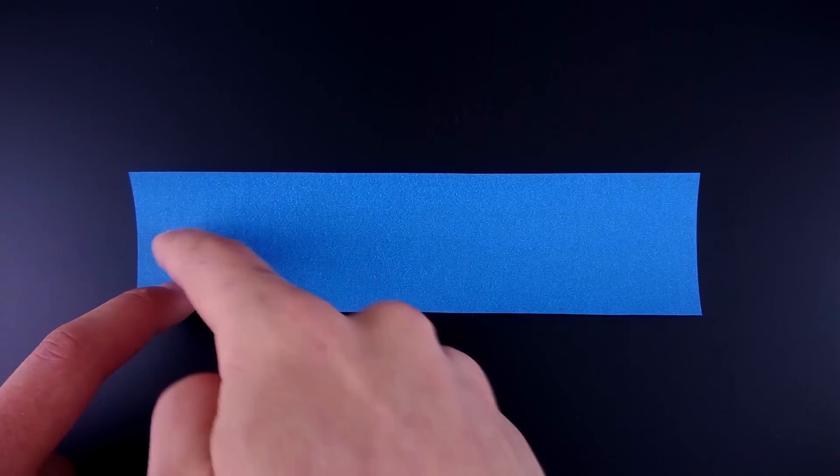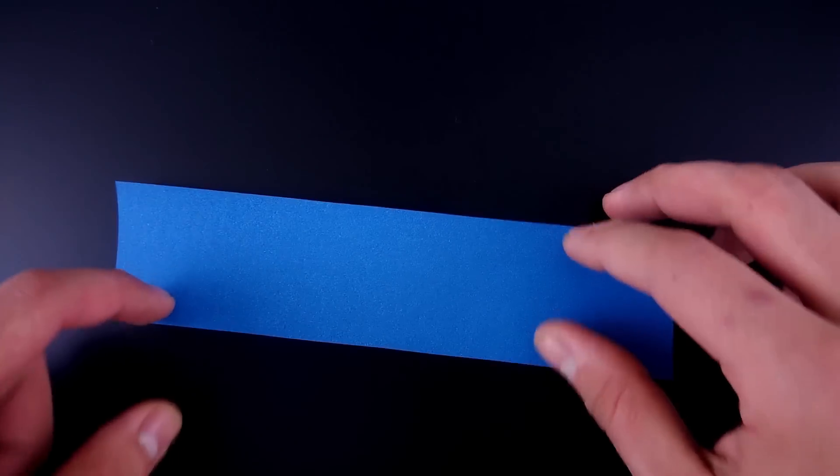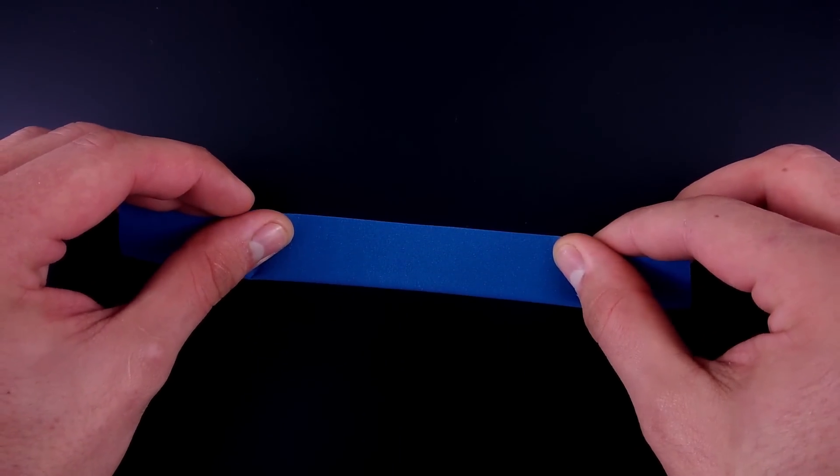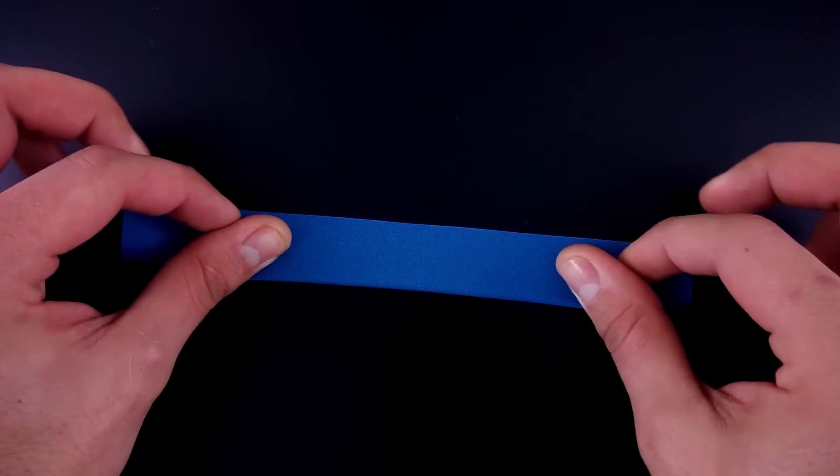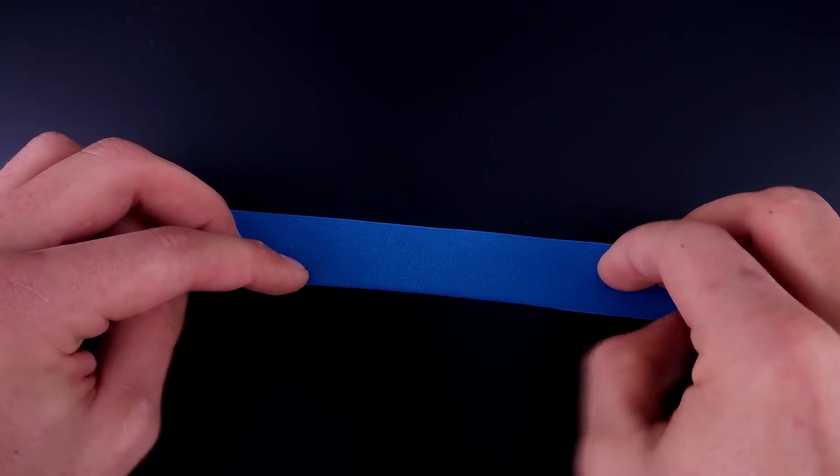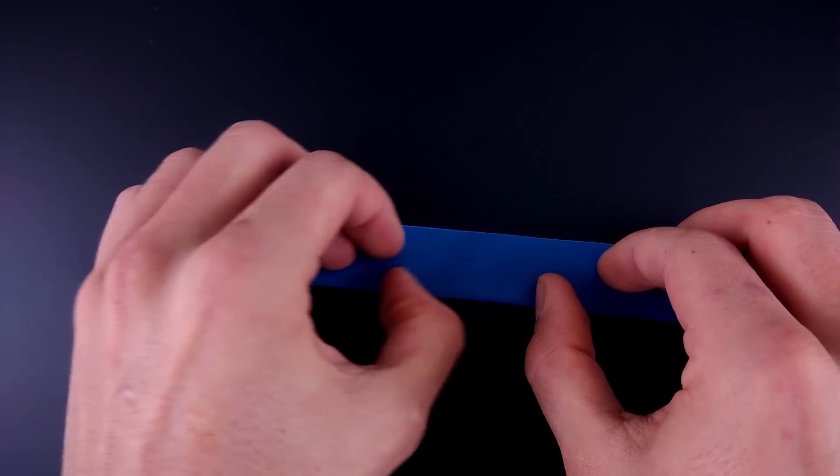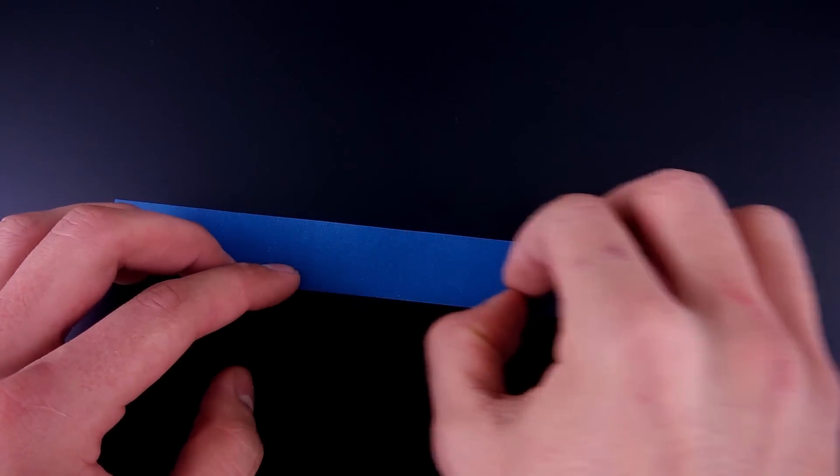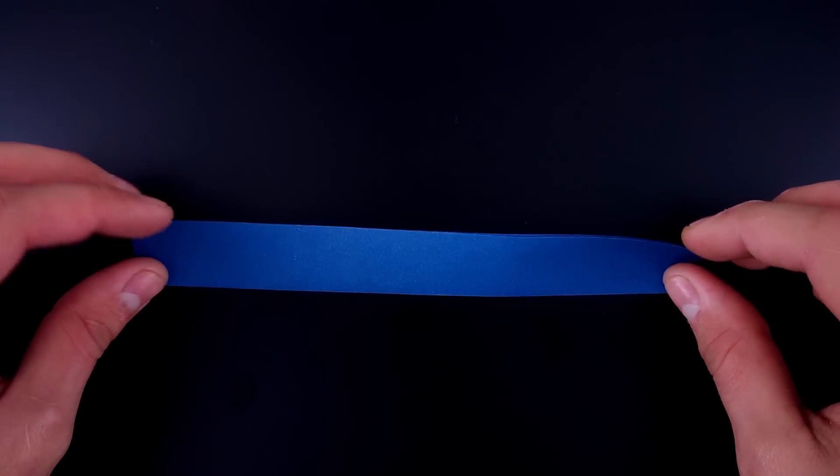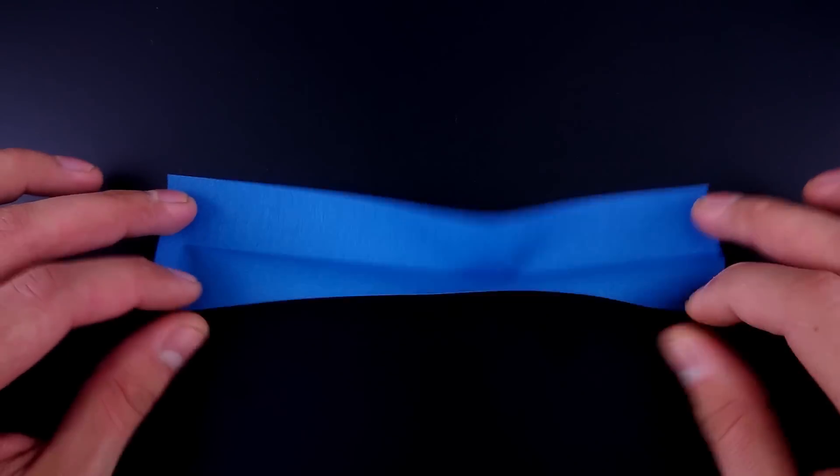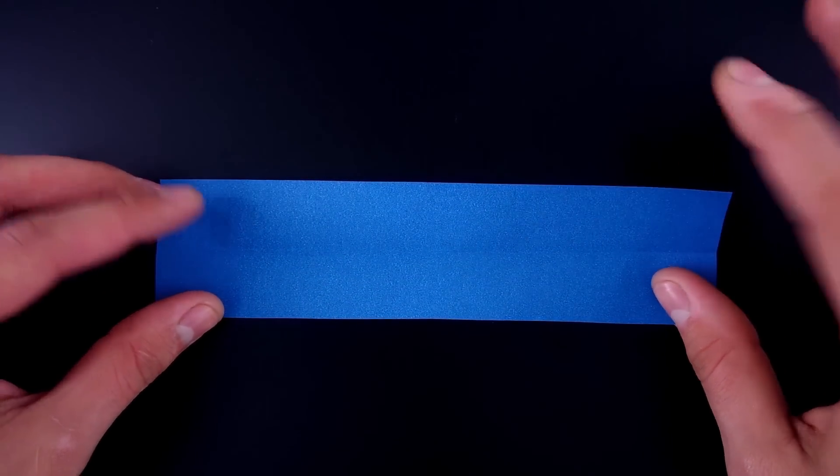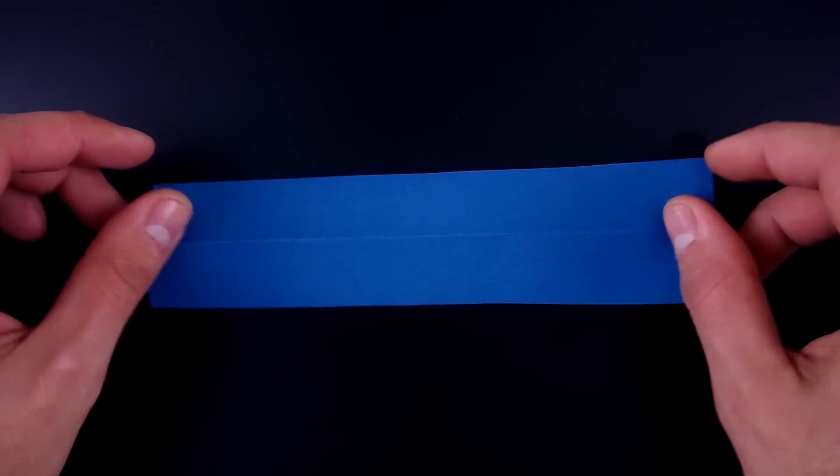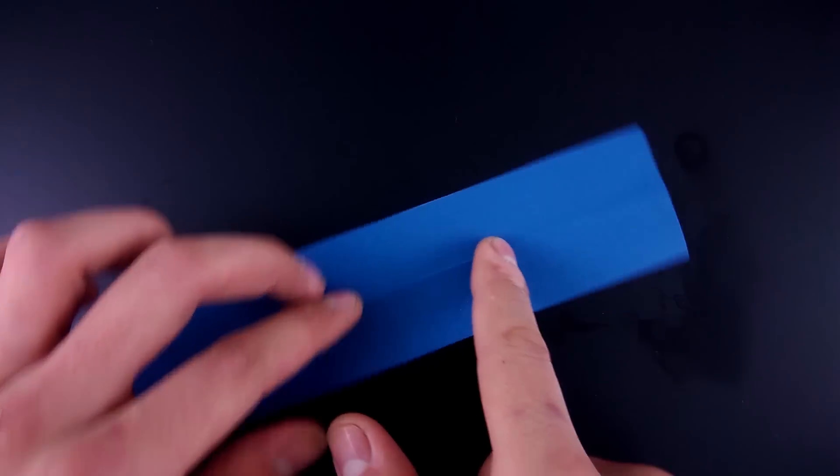First of all let's fold in half. Then unfold, turn it over, and rotate in this position.